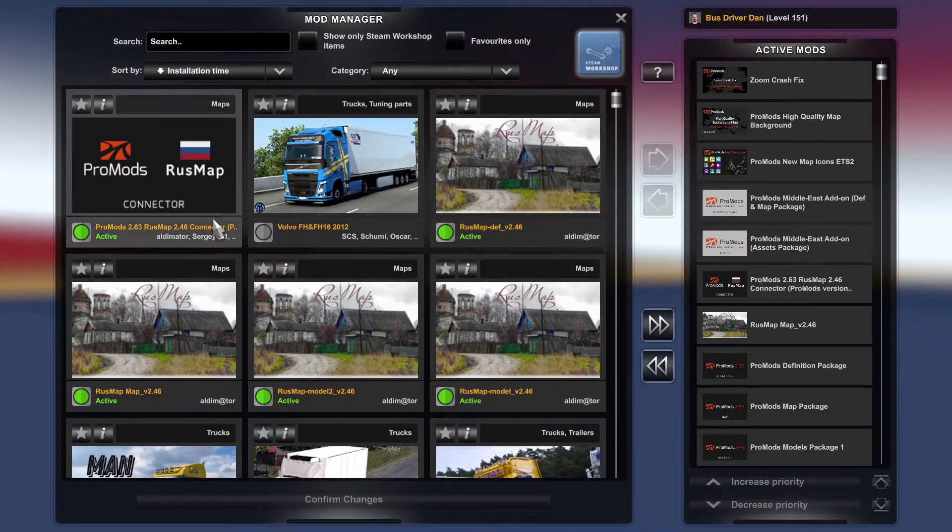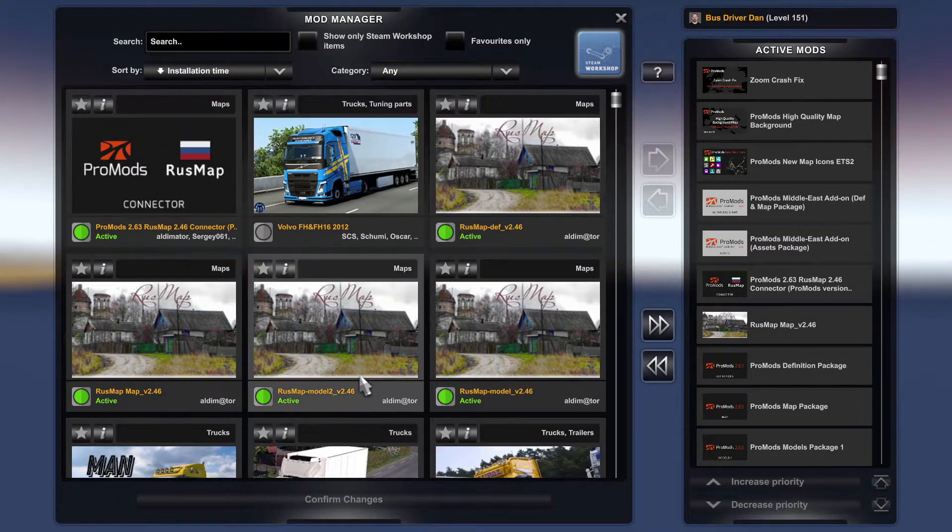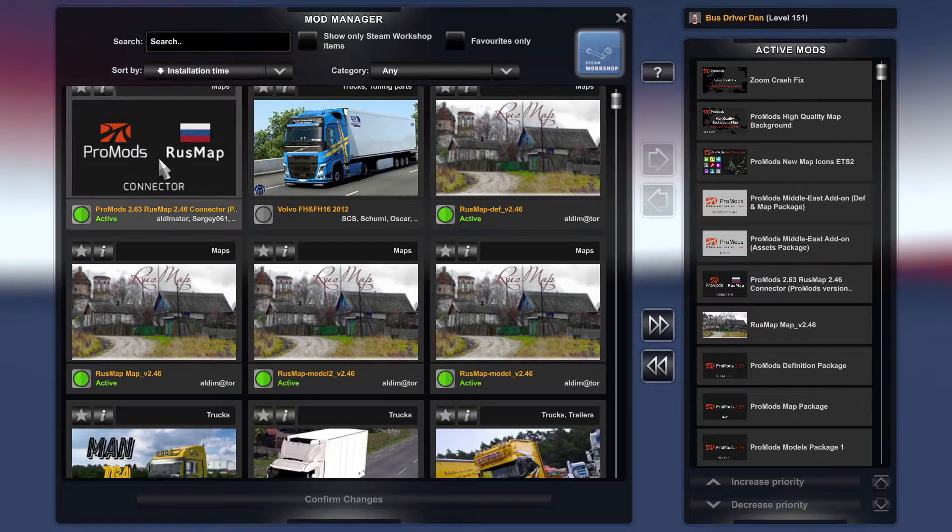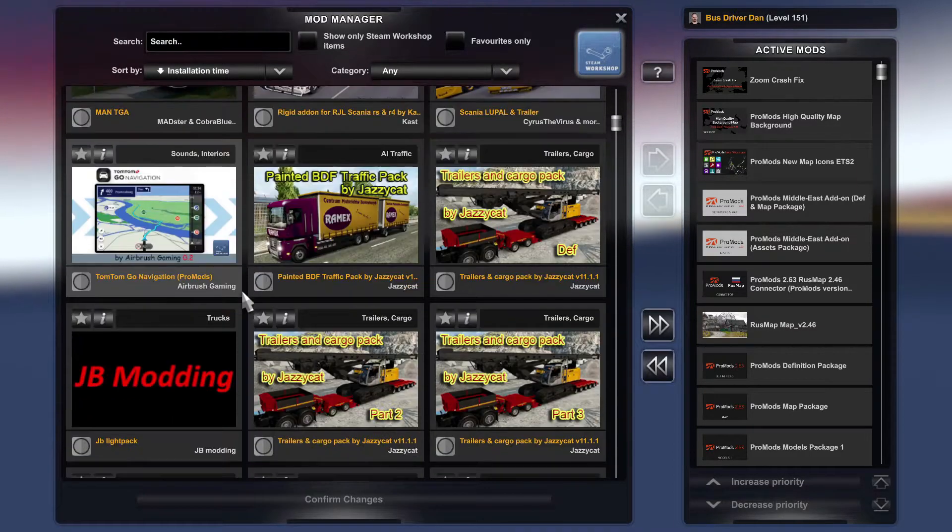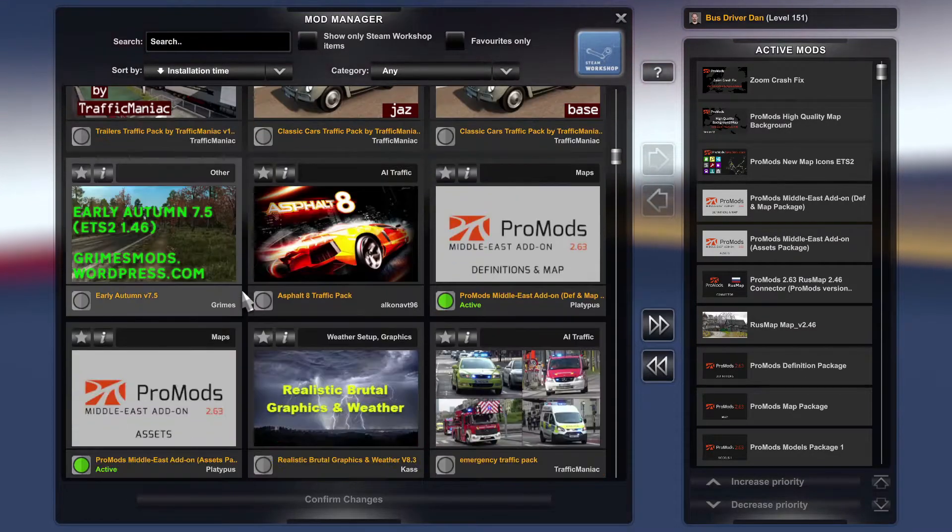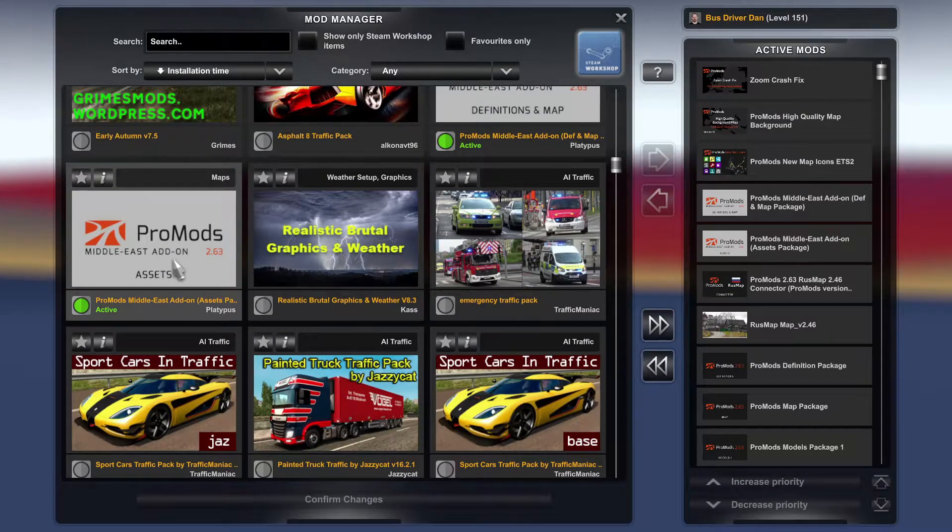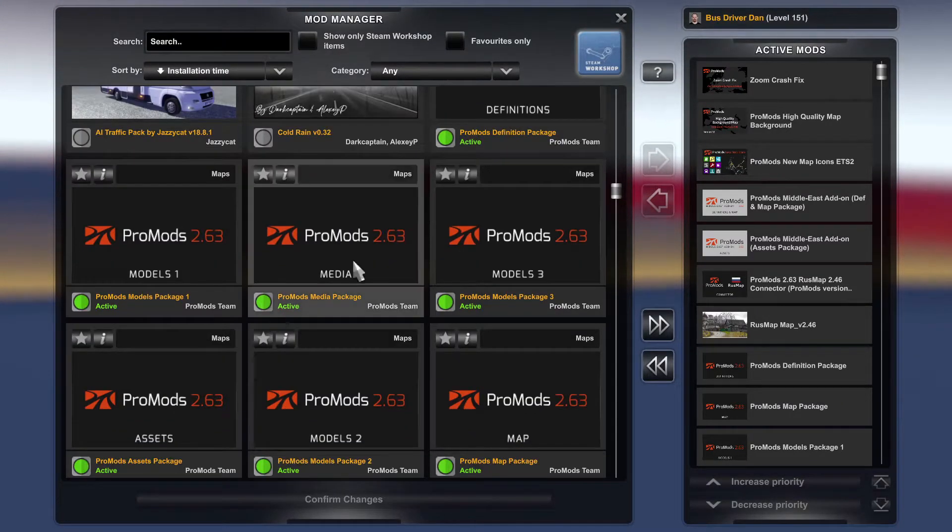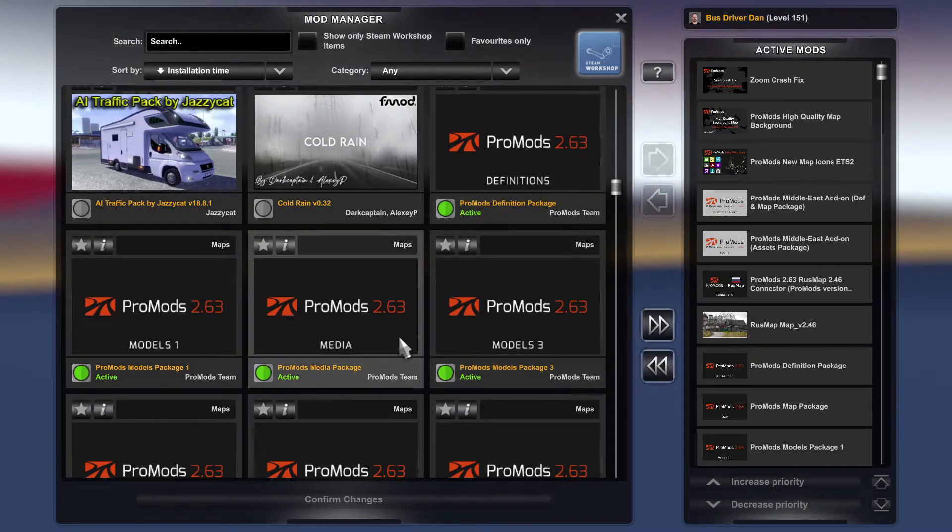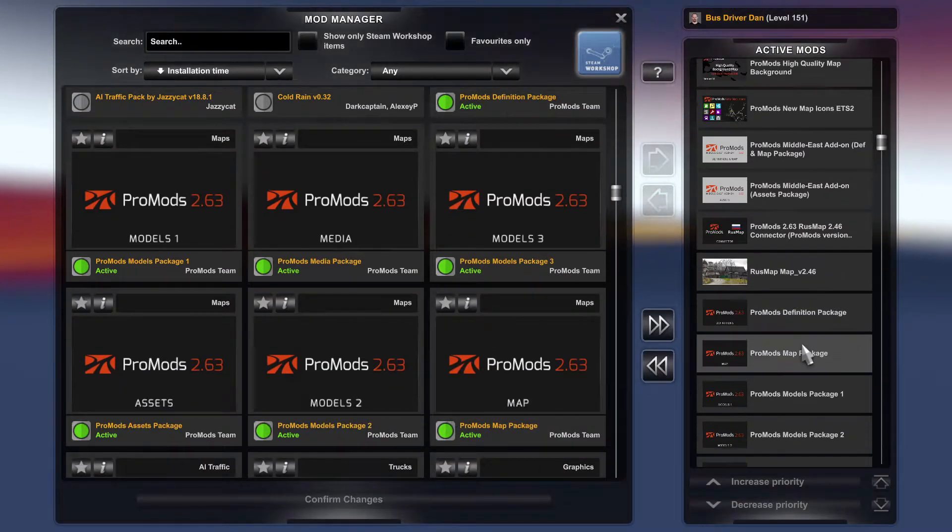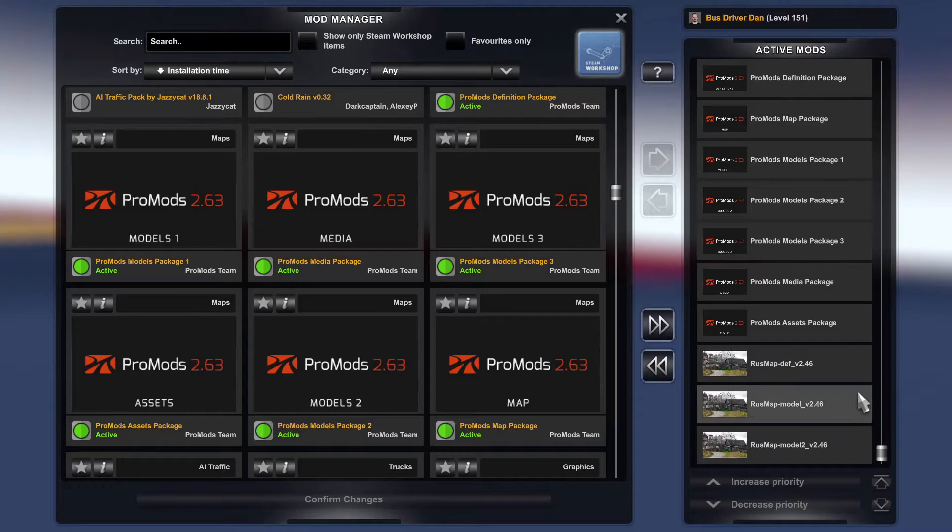And then you'll find all your mods that you've downloaded. So there's the Rush Map, Rush Map connector, and then there's also down the bottom here ProMods Middle Eastern add-on. So if you are playing ProMods you'll have all the ProMods in anyway. So basically this is how you, this is the load order that you need to do.